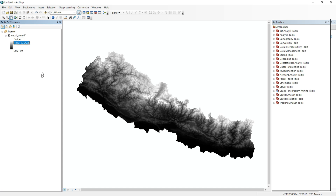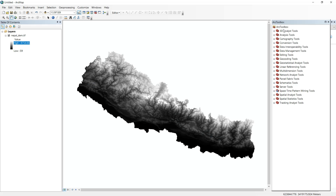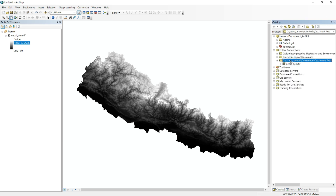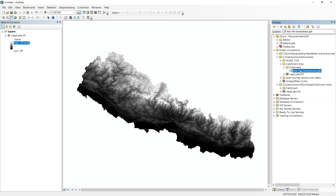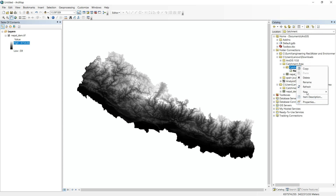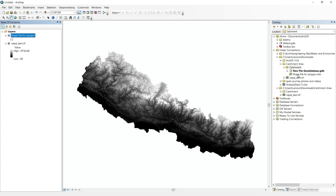Our next step is to create a folder geodatabase and save file. Go to ArcCatalog — go to Windows and Catalog. Inside there, create one folder and name it 'catchment'. After this, create a file geodatabase and make this geodatabase the default geodatabase. Also create one save file here and name it 'save file for polygon'. The save file is now created.